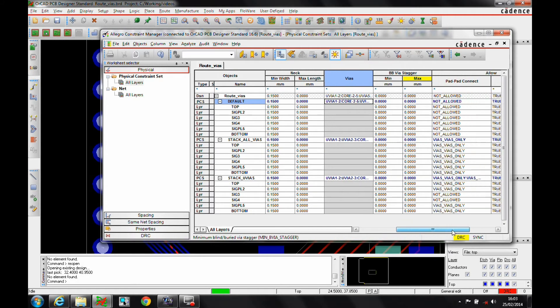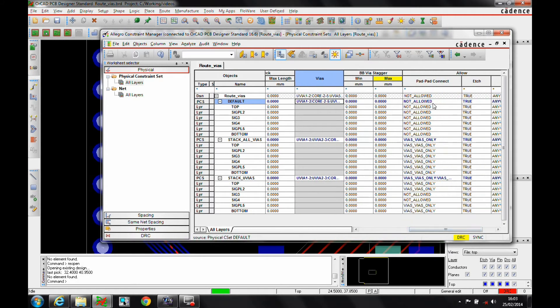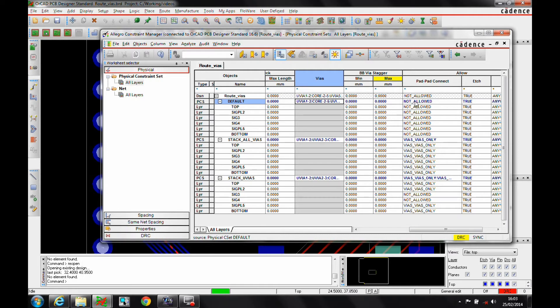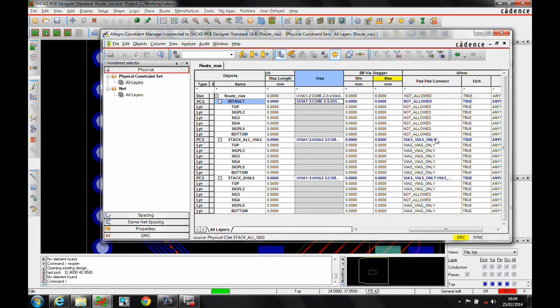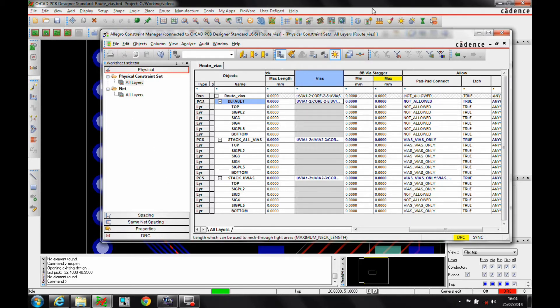And you would set up your rules based on using the vias sets here. You can also use this pad to pad to connect option to allow whether you want a via to connect as it's stacked on top of each other. So in this first example, we're not allowed. In this one, we can stack on any single layer and on this one, we can only stack effectively between layer one and layer two and layer five and layer six.